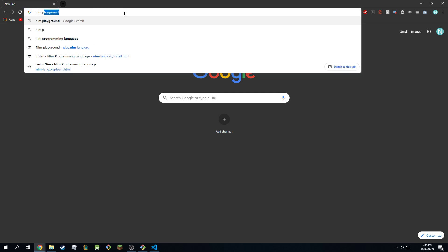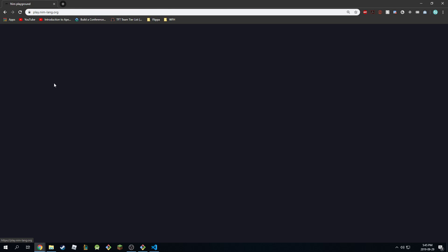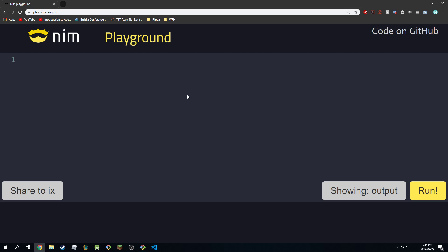You're just going to type in Nim Playground on Google, click the first link, and there you go, you're on the Playground.